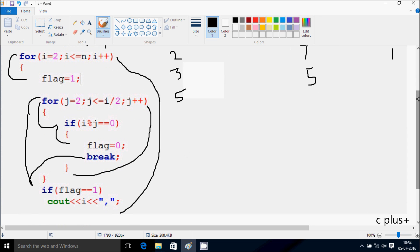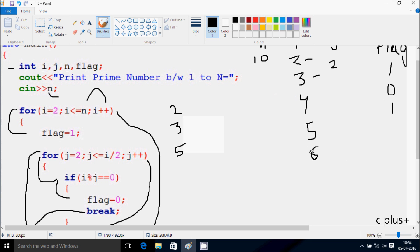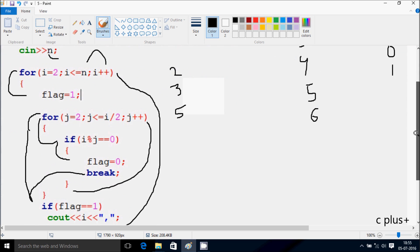Go up and increase the value of i. So i becomes 6. Check the condition: 6 less than or equal to 10, condition is true. Flag is 1 again. j starts from 2. Check the condition: 2 less than or equal to i by 2 — so 6 by 2 becomes 3. So 2 less than or equal to 3, condition is true. If i mod j: 6 mod 2, the remainder comes 0. 0 equal to 0, condition is true. Flag is 0 now. Break statement comes, that terminates the loop. Control comes to this point. If flag equals 1 — flag value is 0 now — so that does not print.